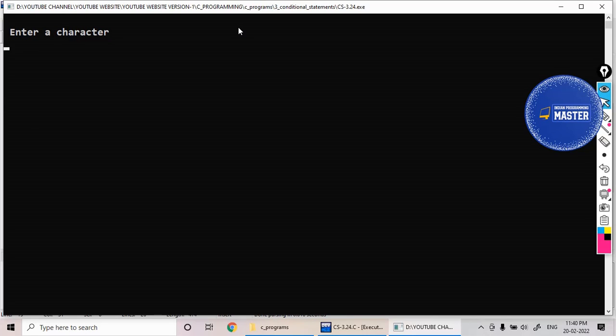Enter a character. Now I am giving it as a capital 'E'. It's printing 'E is a vowel'.